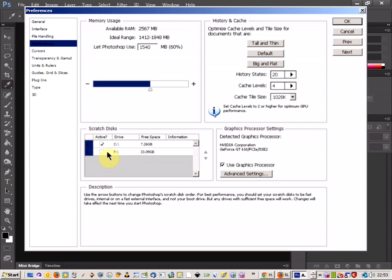So if you've got another hard drive, you can click and activate it and include that as a scratch disk as well.